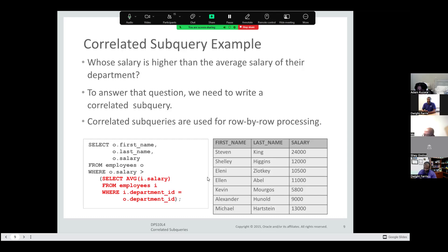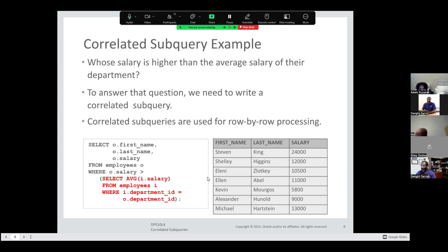Let's look at a correlated subquery example, answering: whose salary is higher than the average salary of their department? SELECT o.first_name, o.last_name, o.salary FROM employees o WHERE o.salary > (SELECT AVG(i.salary) FROM employees i WHERE i.department_id = o.department_id). You're going to look at each employee in their department, compute the average salary, and see who earns more than that average. You're correlating — for each employee, you compare and keep going. It's like a single-row subquery run over and over until all rows have been evaluated in the WHERE clause. Remember this WHERE clause identifies a specific department.